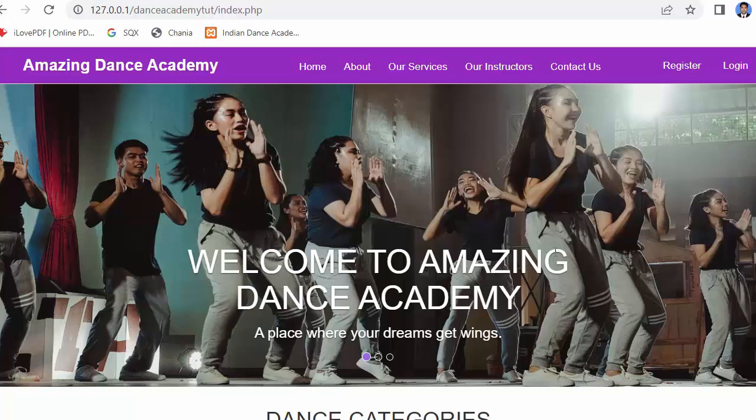Hi everyone, my name is Mehmet Sheik. From the past few videos I have been working on developing a dance academy website using PHP, MySQL, jQuery and Bootstrap framework.